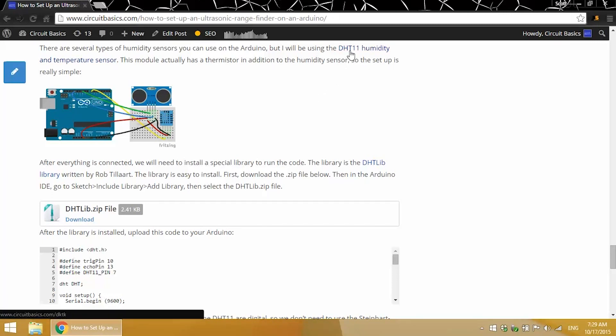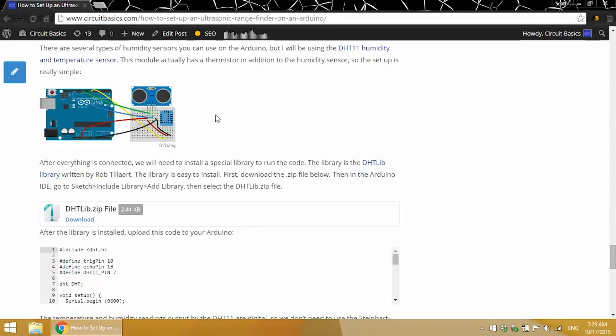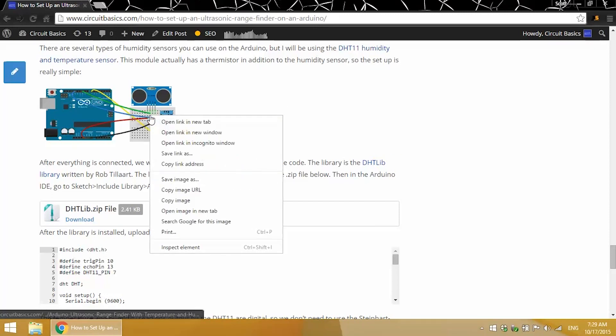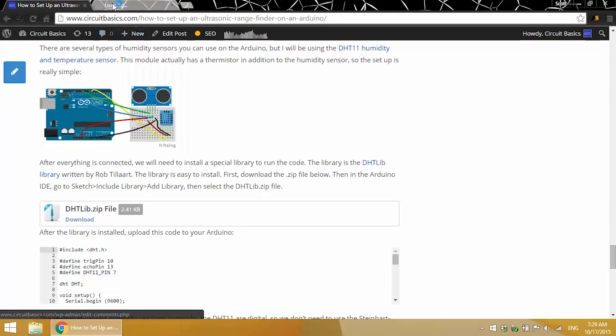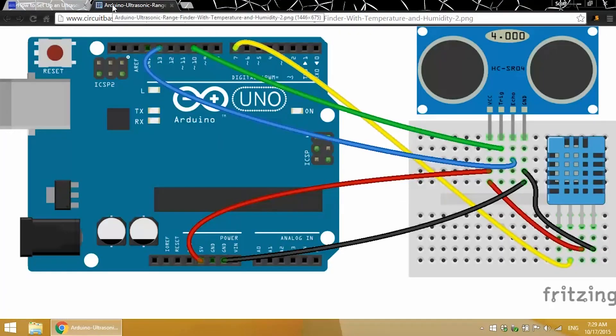So if you want to learn more about the DHT11, how it works, and how to set it up, check out this other article, the DHT11 humidity and temperature sensor. But in this video, we're going to be using it with the ultrasonic rangefinder. And here's a diagram for how to connect it.